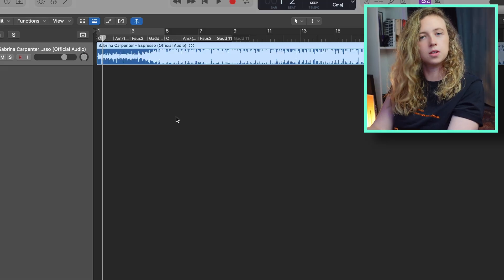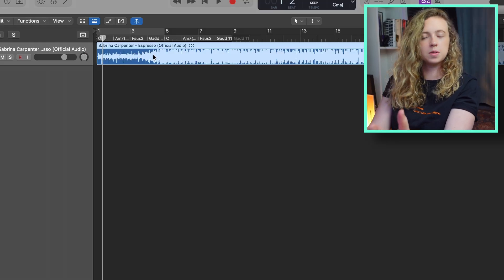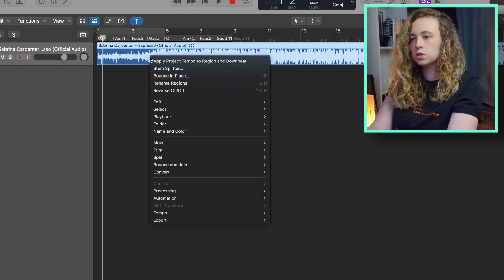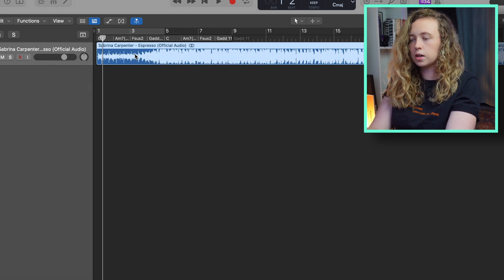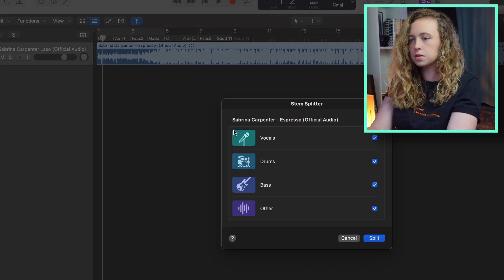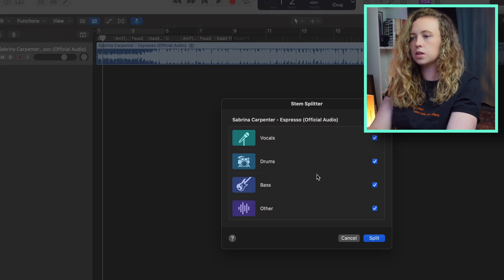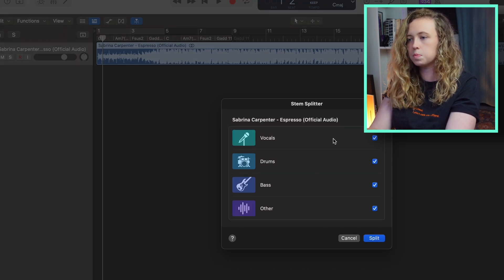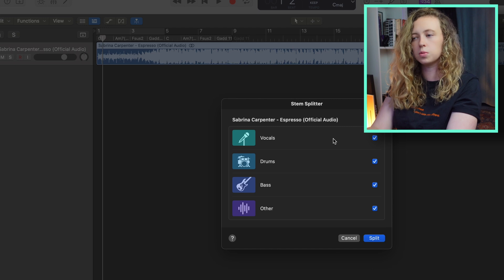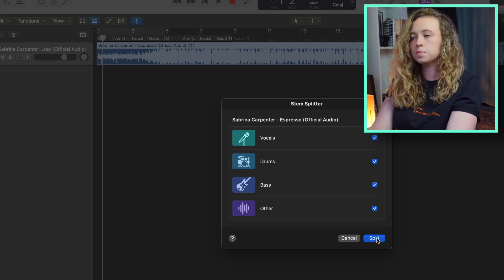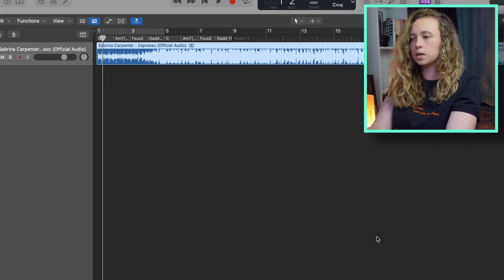And now I want to take a look at something that I'm personally really excited about, and that is the stem splitter. So with the stem splitter, you can take a fully mixed song and separate it into different individual tracks. This is something I use quite a lot with remixes that I make. So I'll be really interested to see how it works on Logic because there are other stem splitters out there but there's not many that are actually within your DAW. I've got the song Espresso by Sabrina Carpenter because I'm currently making a remix of it. So here I've got the fully mixed song and I'm just going to right click onto it and click stem splitter. And here you've got the different options of vocals, drums, bass and other, which is like guitars and melodies. I want to keep all of them.